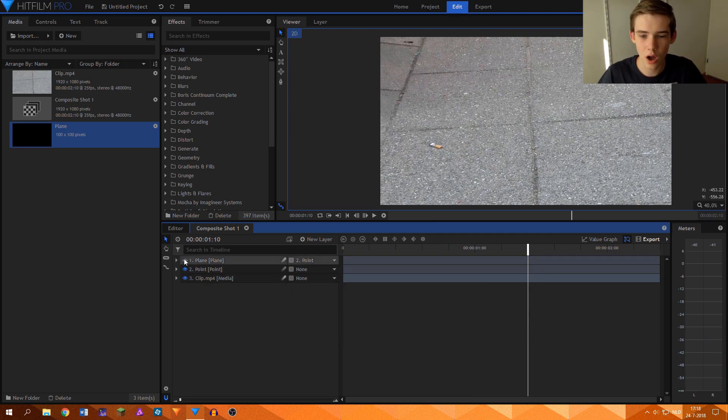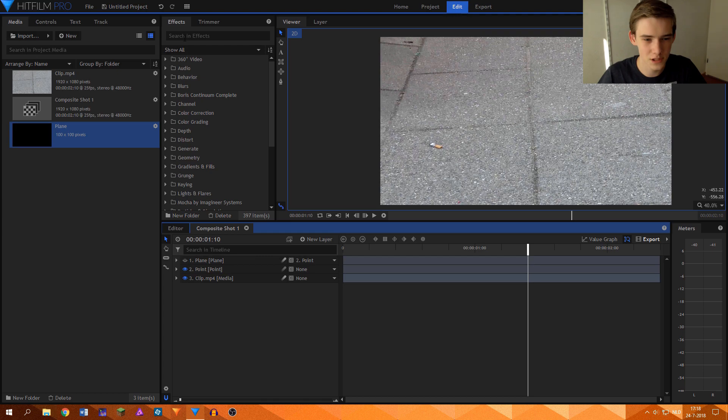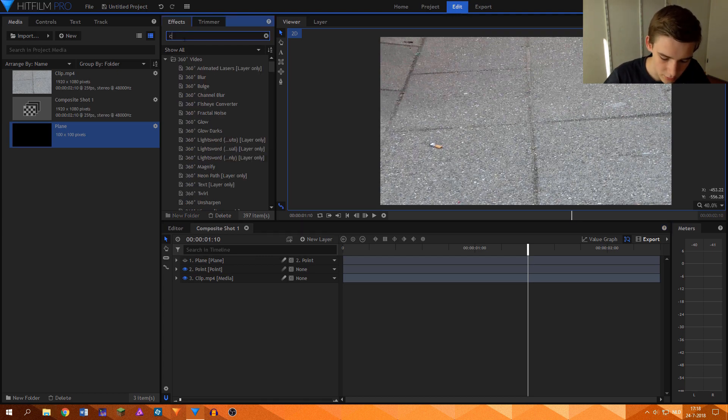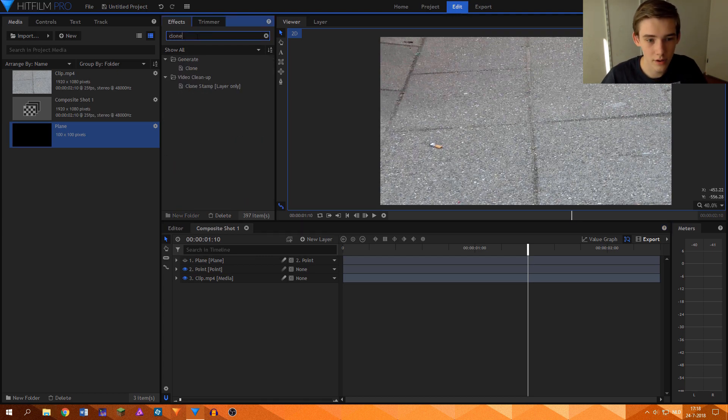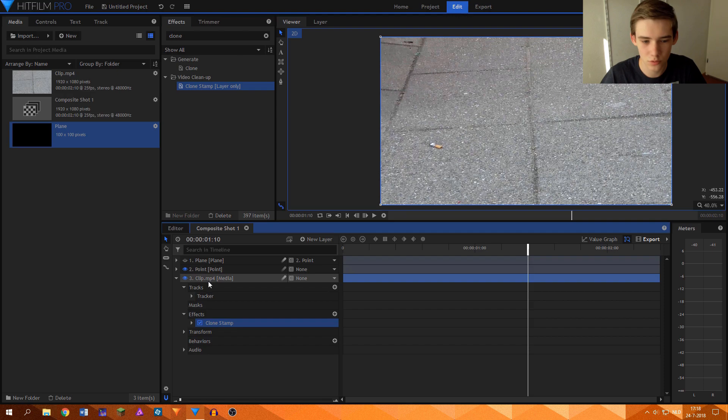What we can do now is turn off the plane layer, because we do not need to see it, of course. Now search for the clone stamp tool and add it to the video clip.